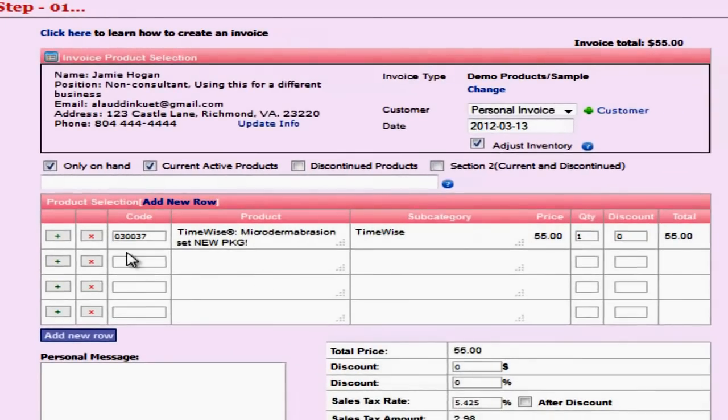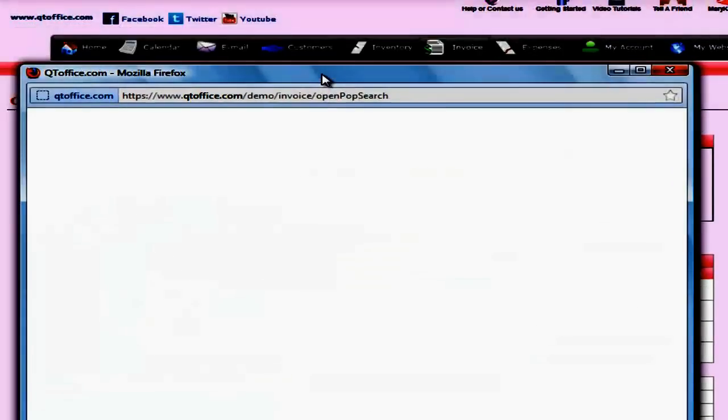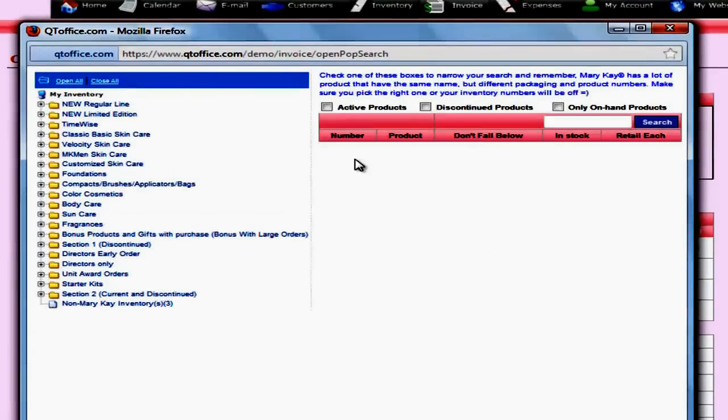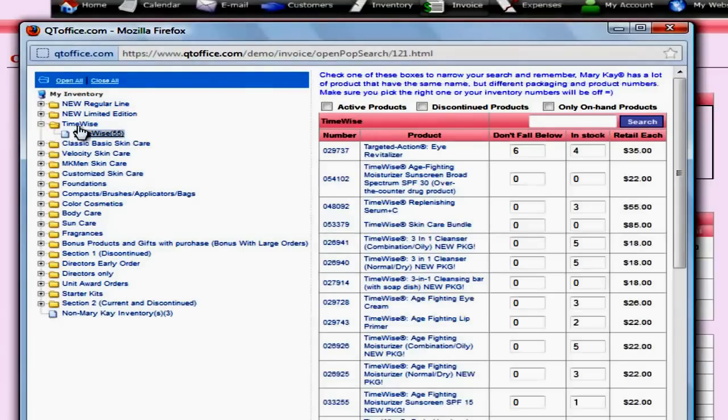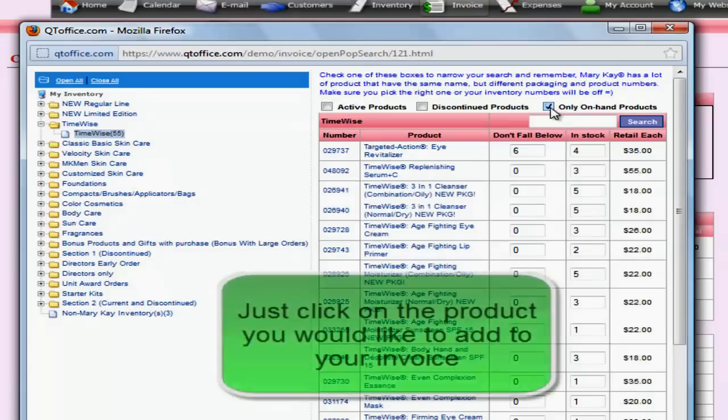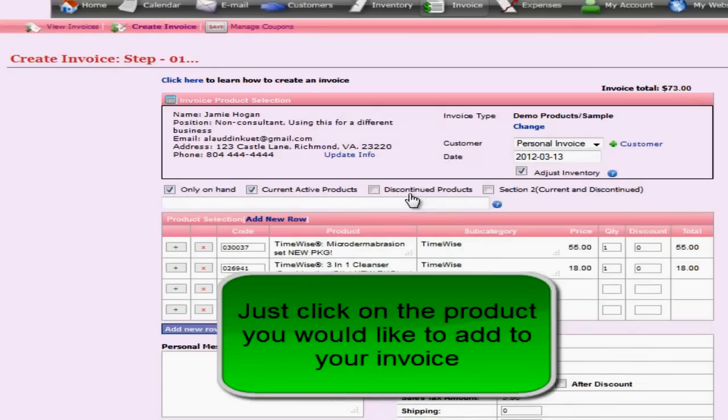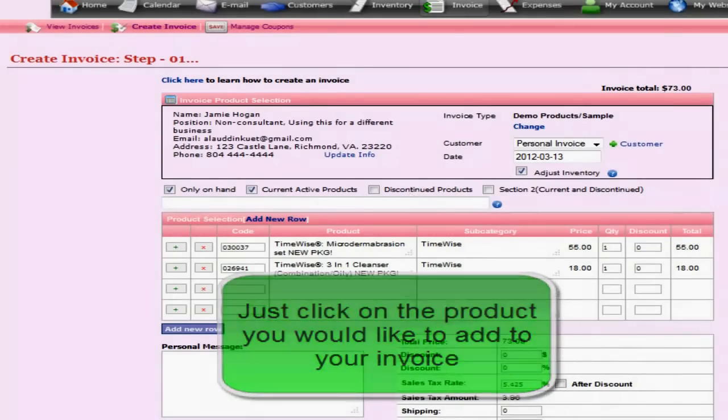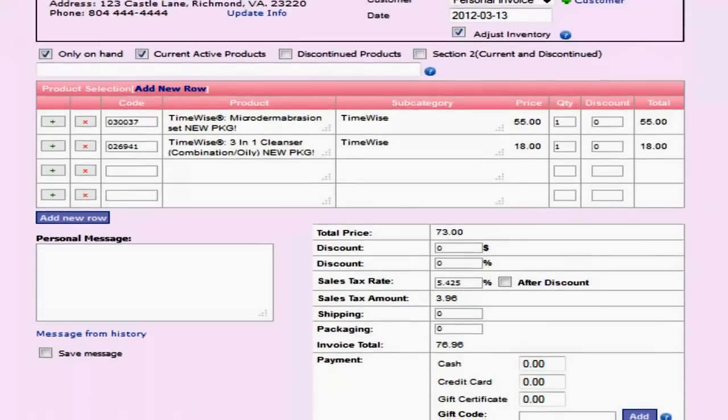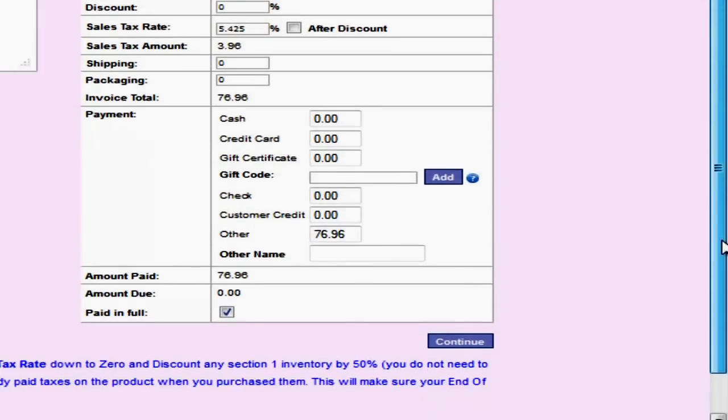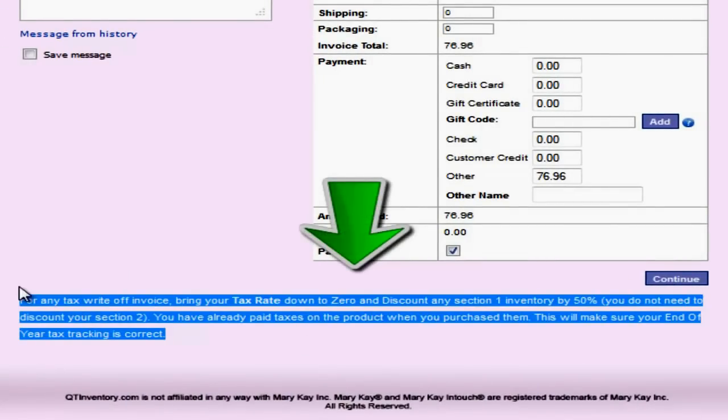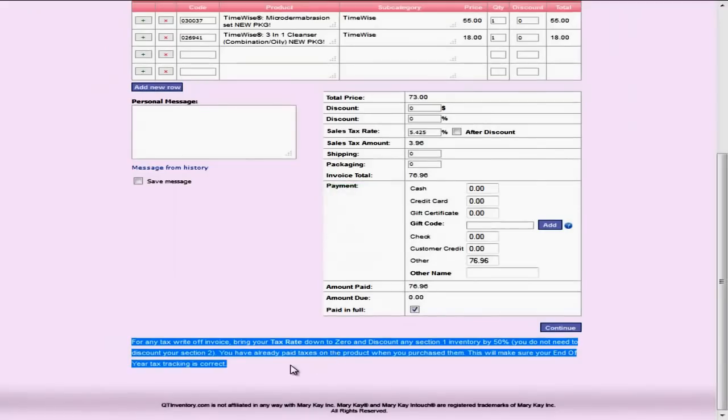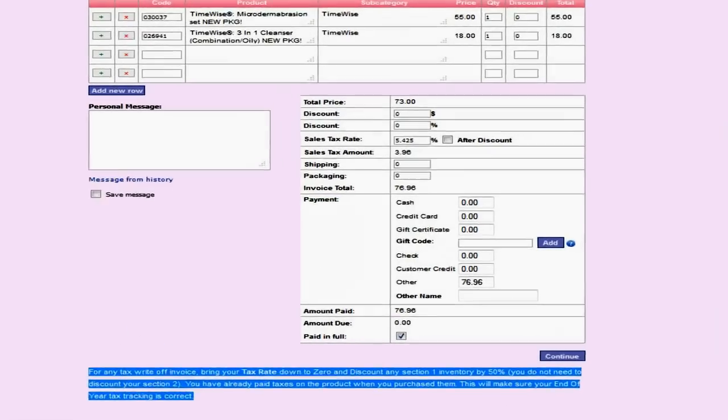Alternately, you could also use the green plus signs here which will pull up a pop-up window. And you could select the category that your item is in, weed through the products you only have by clicking only on hand products and select your product that way. We'll pick this 3-in-1 cleanser here. Now I'm going to go over the instructions of how the math calculations work for the demo products and any other tax write-off invoice. But they're also listed down here at the bottom if you need to refer back. You can also watch this video as many times as you like. But this quick reminder is often all you need.